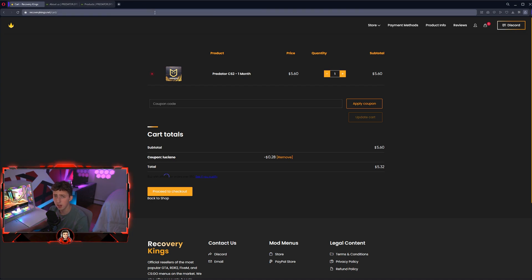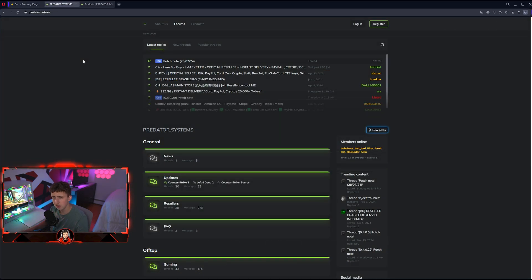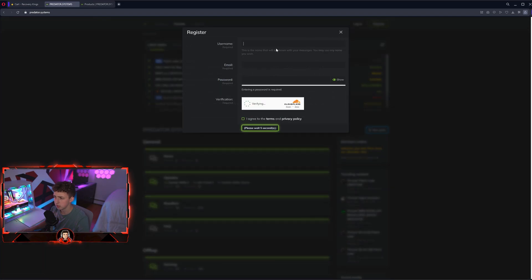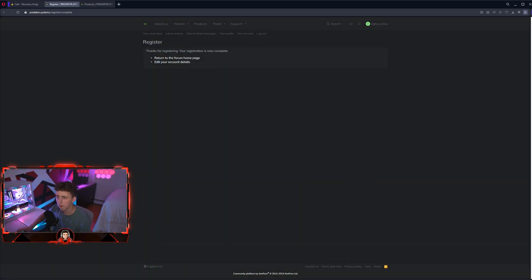Now that you've purchased it, I'm going to show you how to actually redeem your license key. Once you purchase from us, go to Predator.Systems, which is their website, and hit register up here. Put in a username, email, and password to create an account.